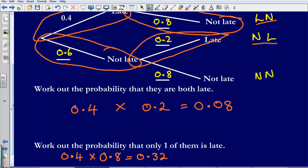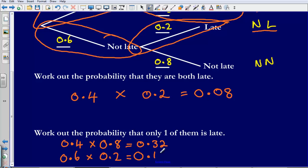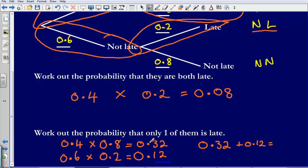For the other combination where just one of them is late — Steve not late (0.6) and Eleanor late (0.2) — that gives a probability of 0.12. To calculate the total probability, we add 0.32 and 0.12 together, which gives us 0.44.